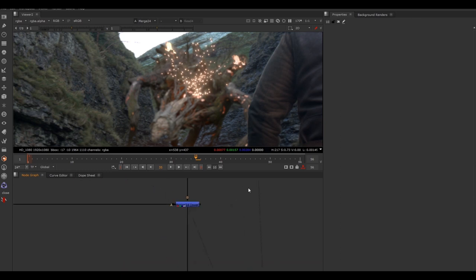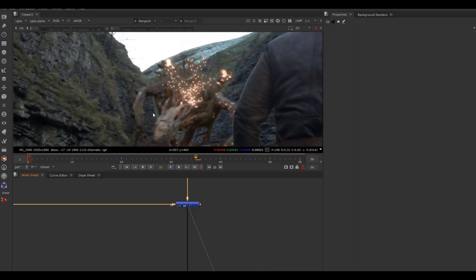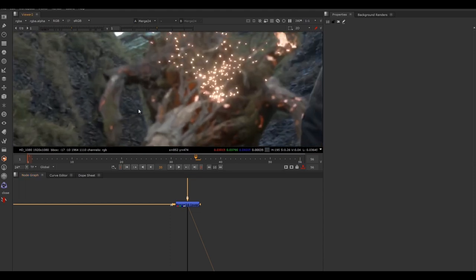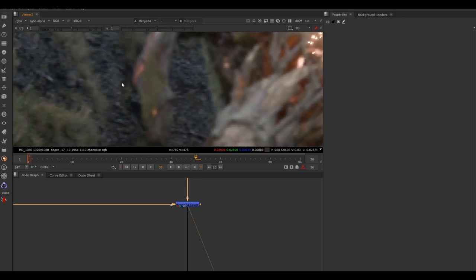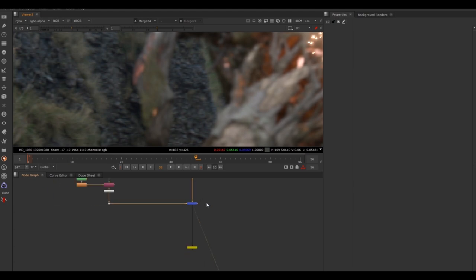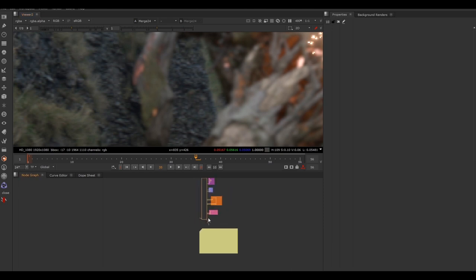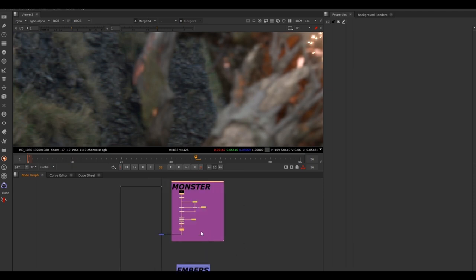View the merge node at the bottom by clicking, dragging, selecting it, and hitting a number on the keyboard. Zooming in, you can see the monster does look a bit too defocused compared to the background. So let's go up and adjust that. Zoom out in the node graph using the scroll wheel — we've got the monster backdrop, so the defocus must be happening in there. Let's zoom in.